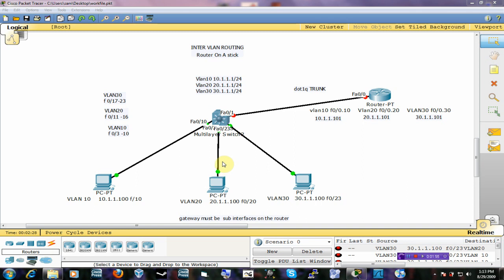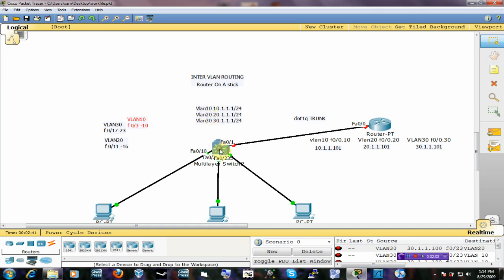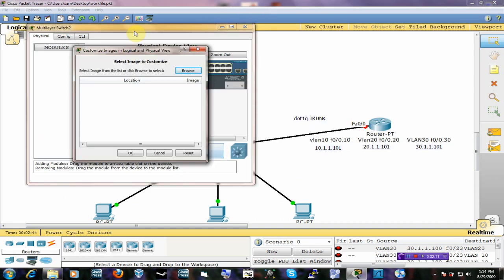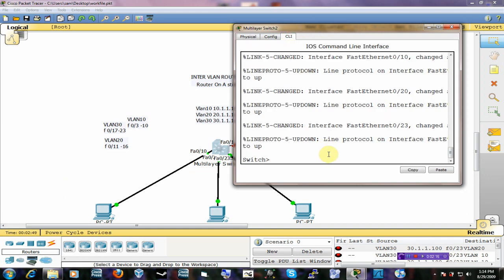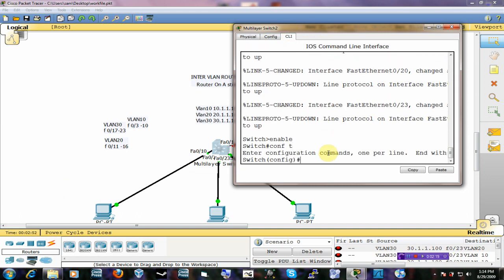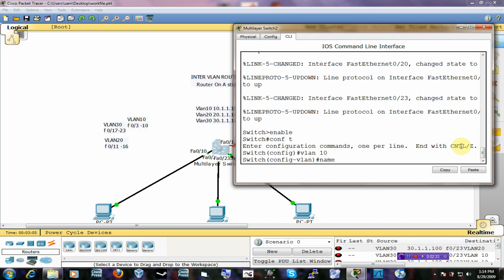Without much ado, I'm going to go ahead and configure the VLANs on the switch — VLAN 10, VLAN 20, and VLAN 30. To create three VLANs, you do that by calling VLAN 10 and naming it. You can name it whatever you want, but I'll name it VLAN 10.